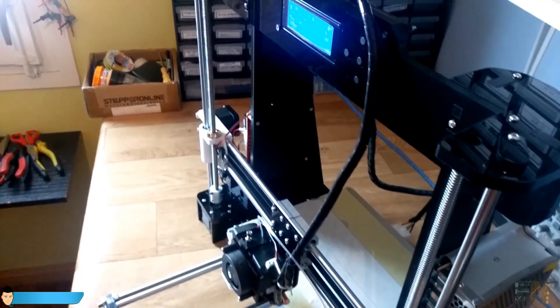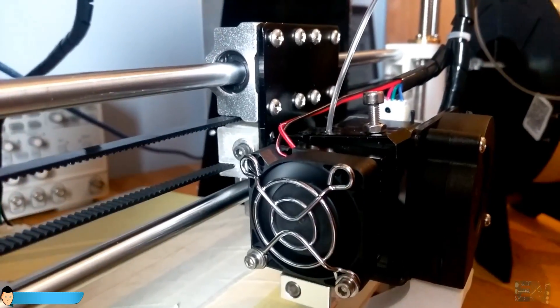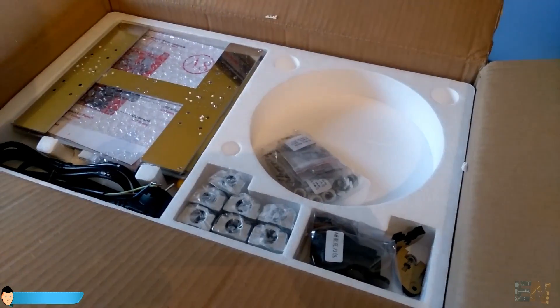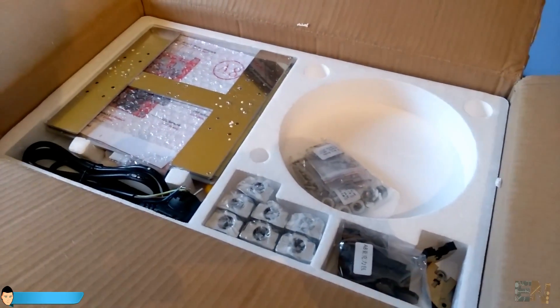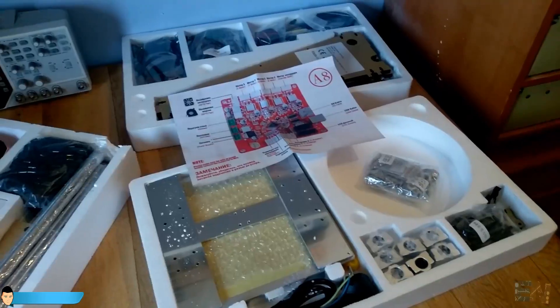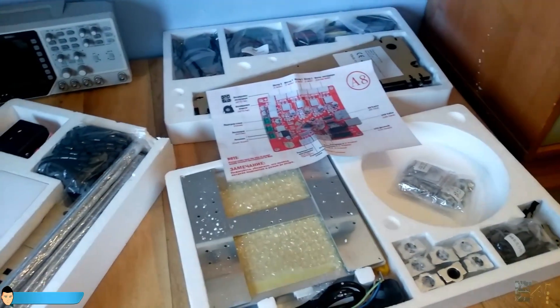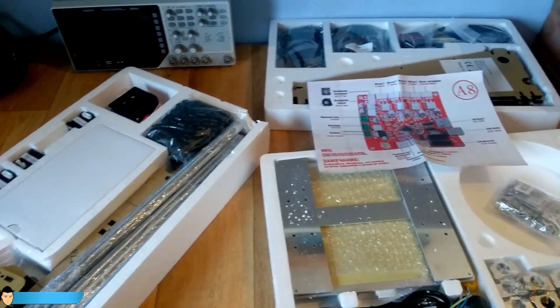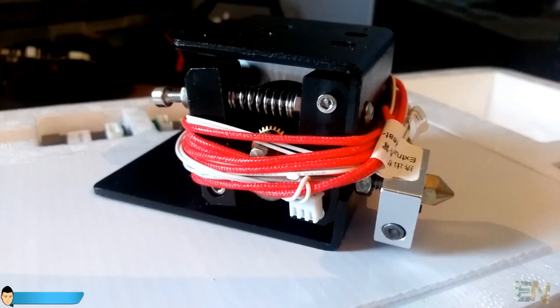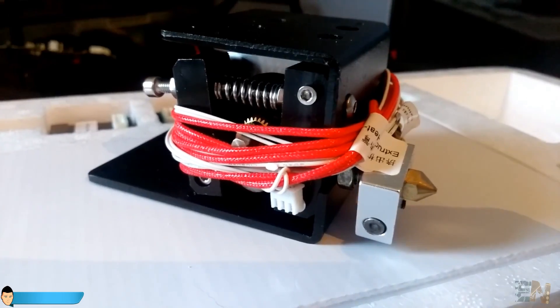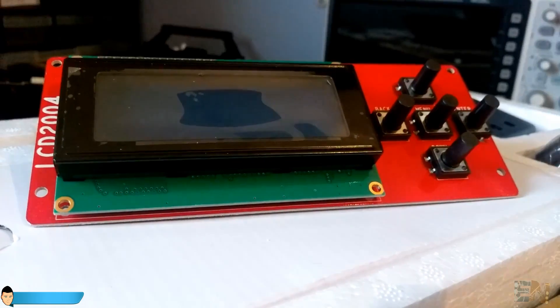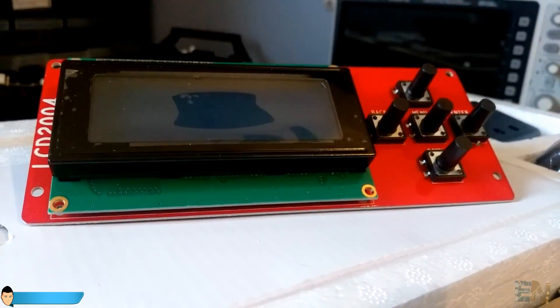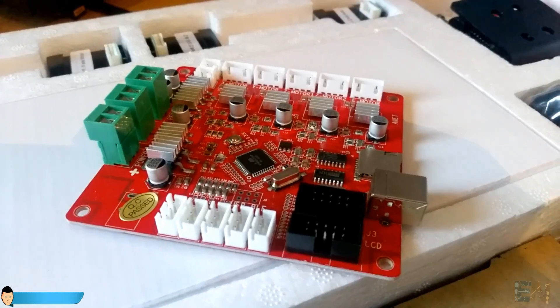I think this Annet A8 is the cheapest 3D printer nowadays and if you think that is because it's very low quality, you're wrong. It's like they took all the parts from the Prusa i3 that needed improvement and they changed each one of those.